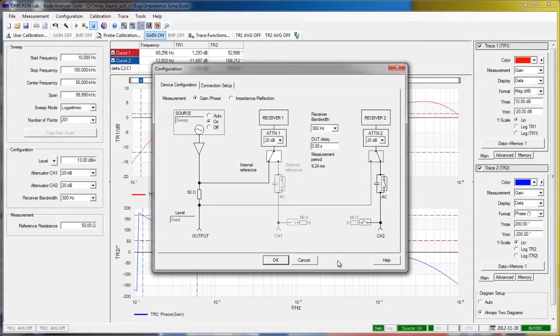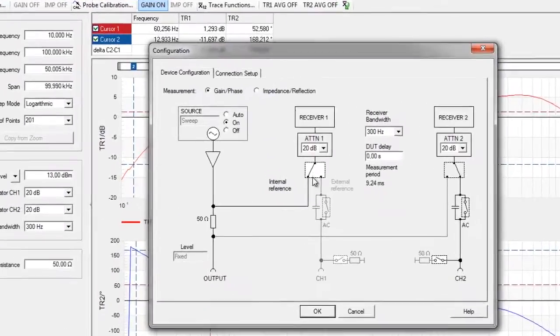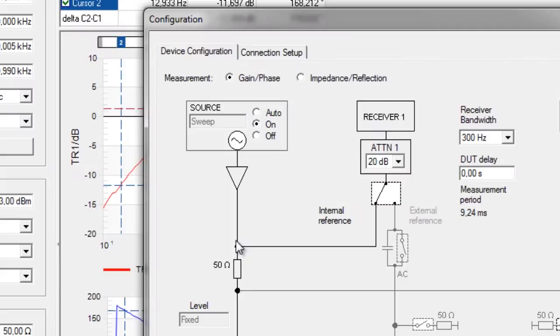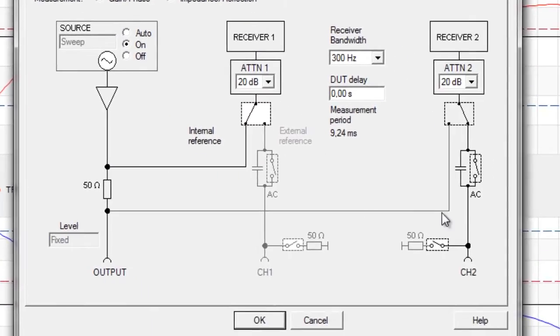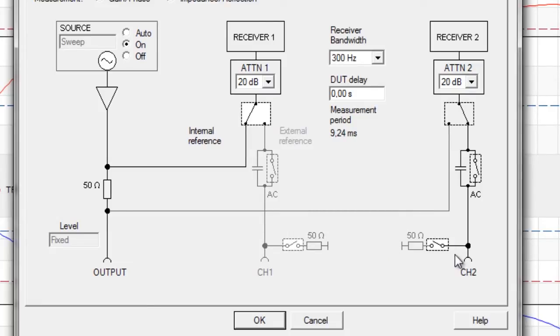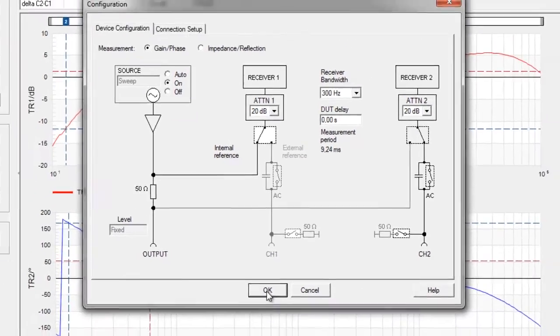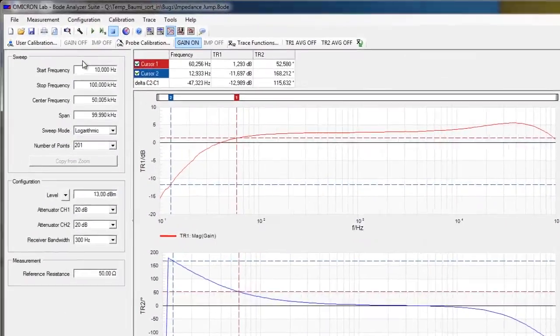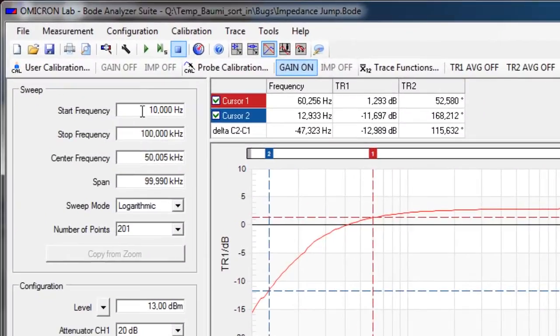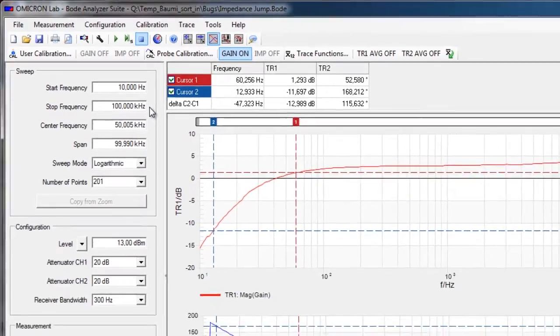To perform the measurement correctly, we need to set up the Bode 100 so that it uses the internal reference for channel 1 and for channel 2. Since we have an external probe connected, a 10 to 1 probe, we have to switch it to high impedance mode, which means that the 50 ohm resistor is switched off. Our frequency range is from 10 Hz to 100 kHz, and I can now start the sweep.